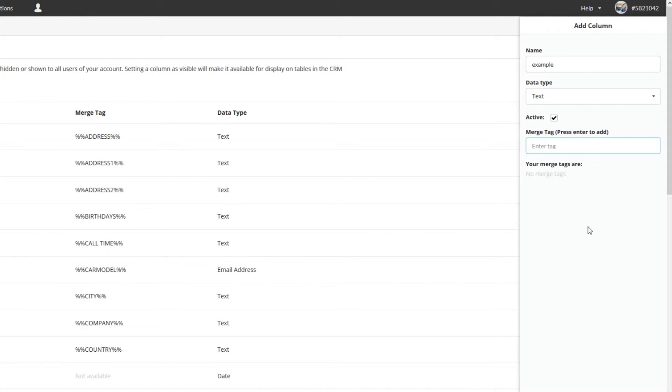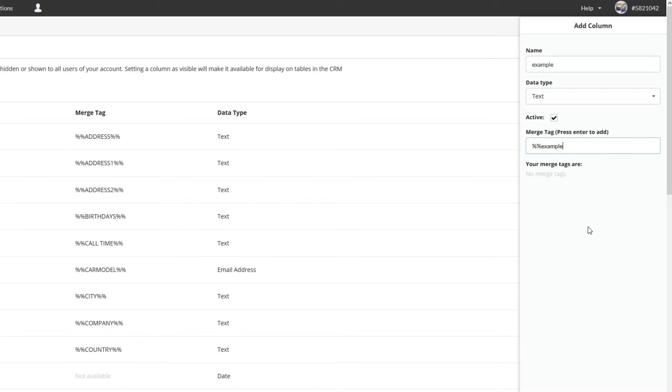Merge tag is just the text that you will use to let the system know you want to merge this information into an email or other type of message when you send to this contact. We suggest you use the column name with two percentage symbols at either end.